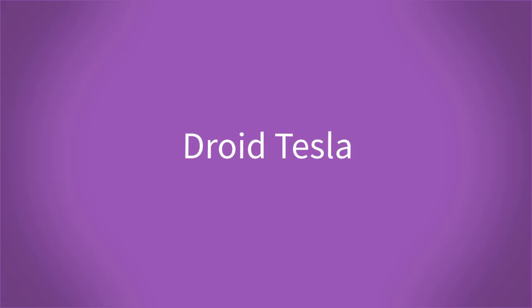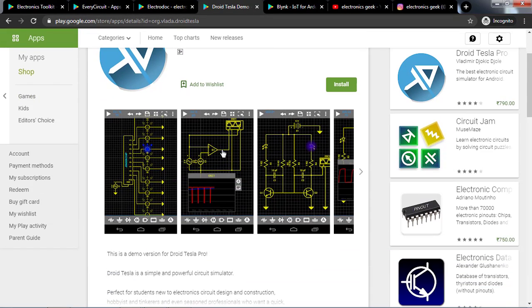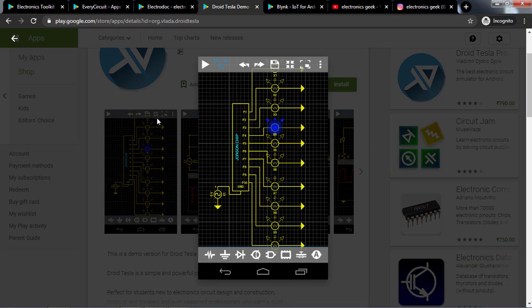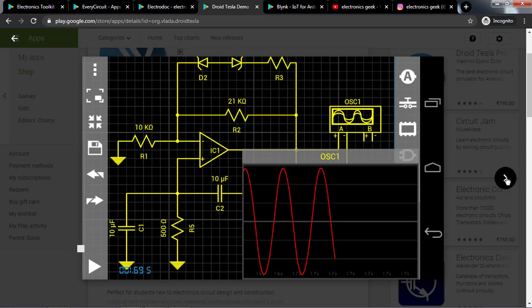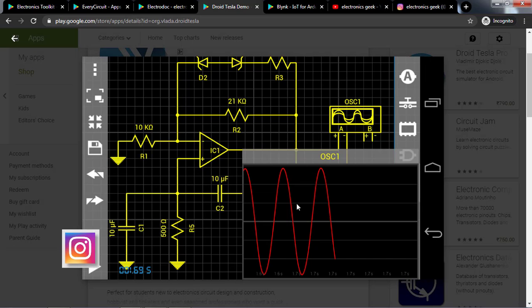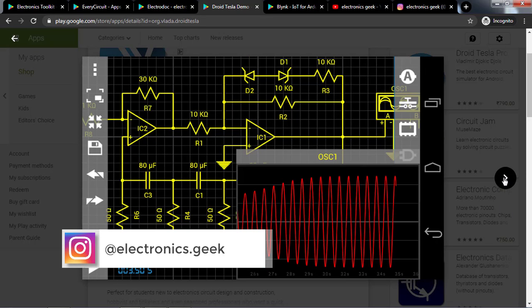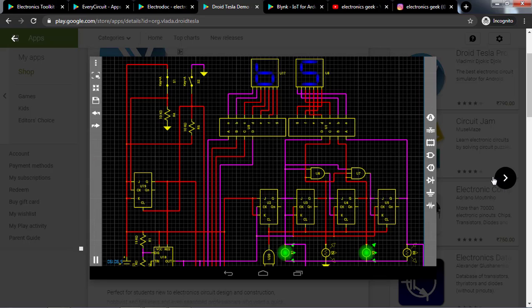Let's move to the fourth one, that is EveryCircuit. This is the best in its class app for building and simulation of electronic circuits. You can use it to make digital logic circuits too. It has an appealing UI, but don't just consider it as eye candy. It is a powerful circuit builder and simulator with a huge component database. It also comes with a free and pro version.